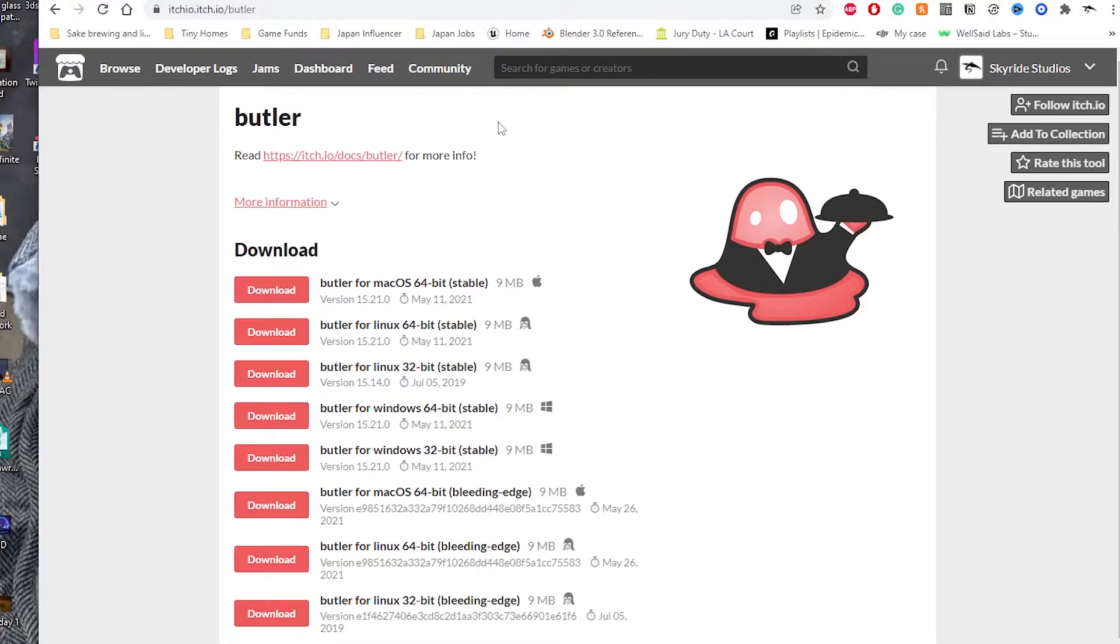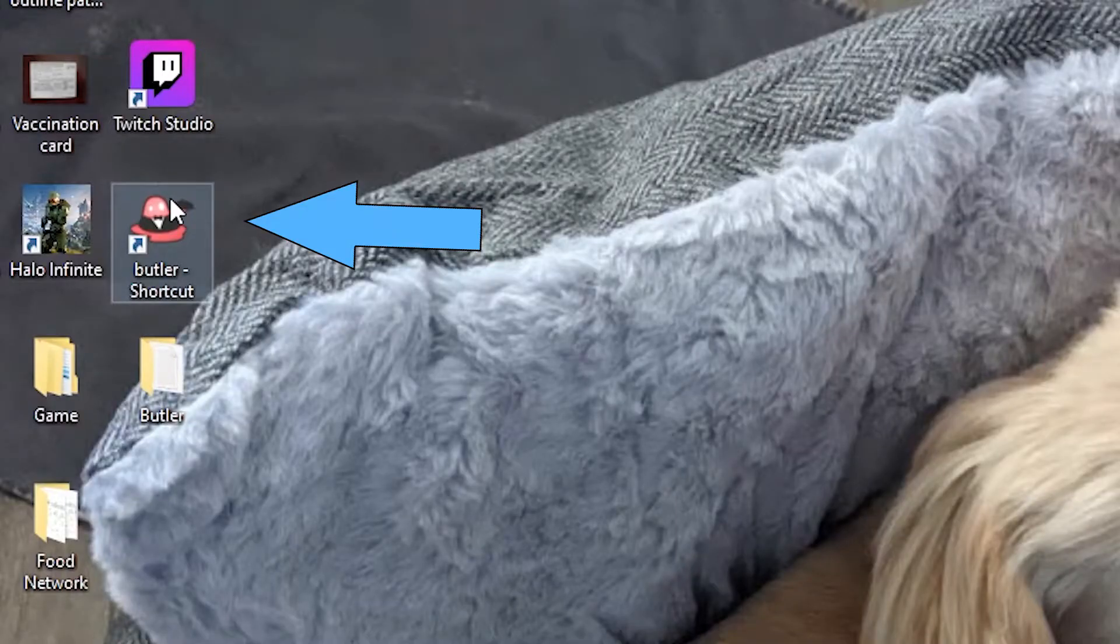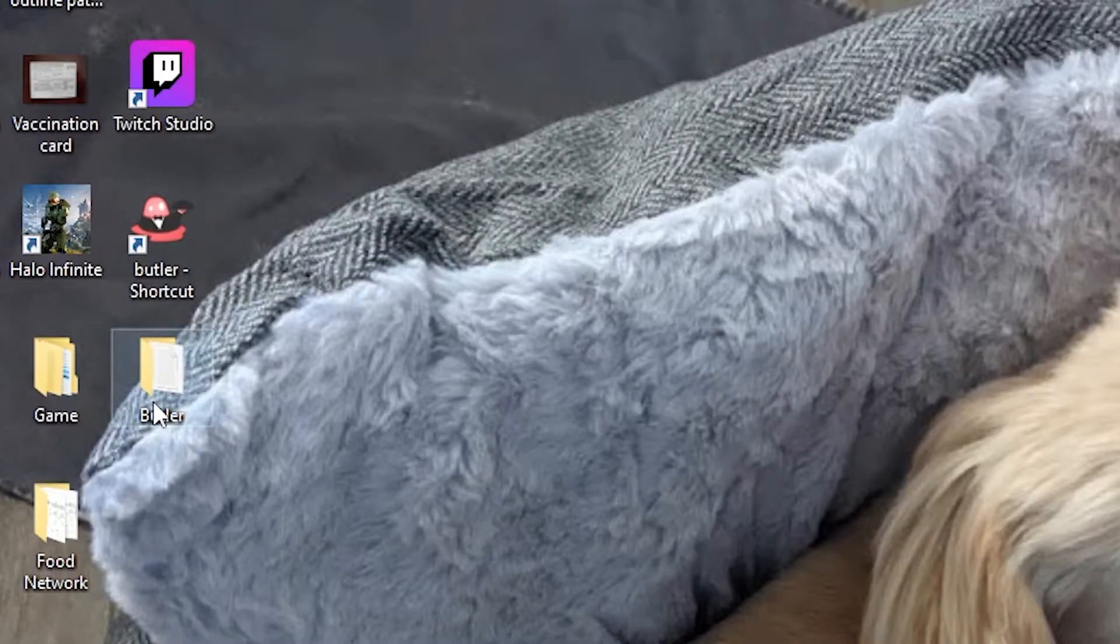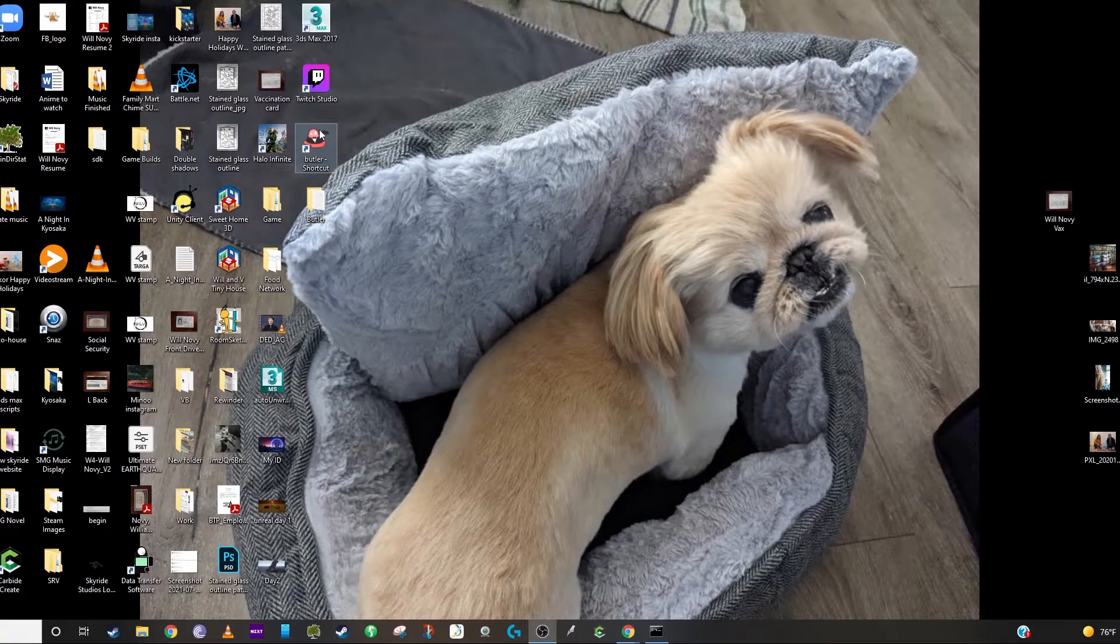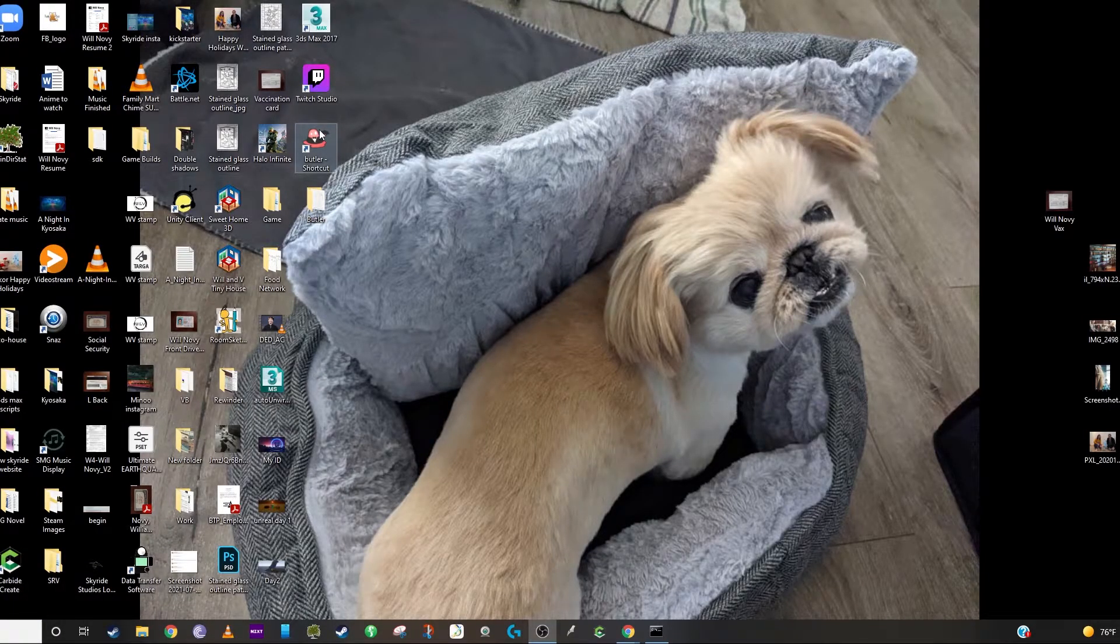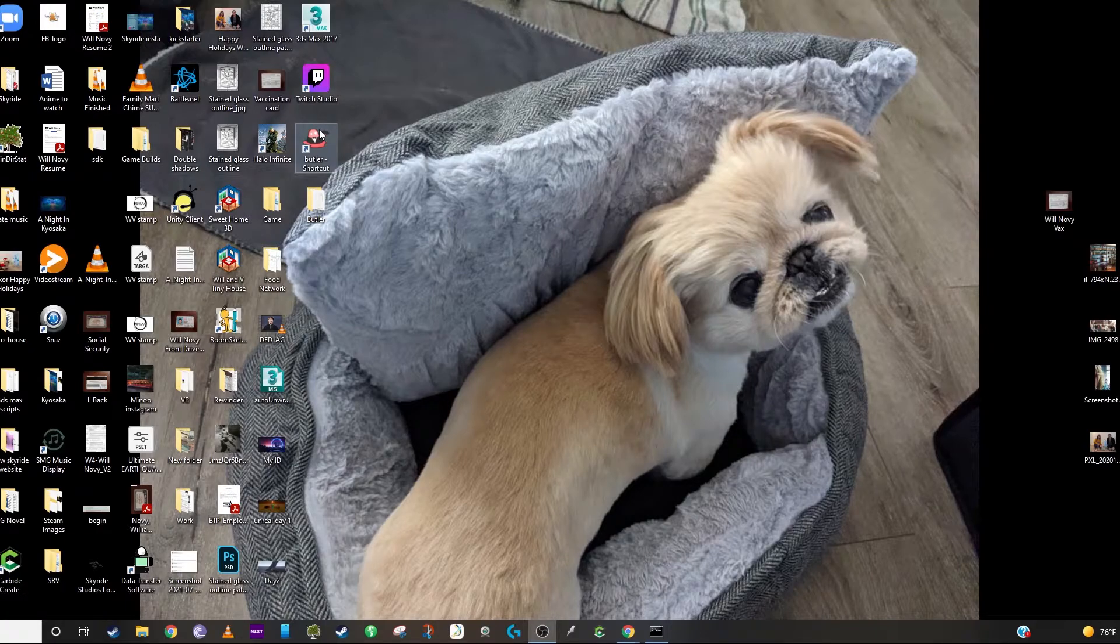I'll put this link in the description so you can download the latest build. Once installed, you'll double click on the butler icon, which is right here. Once you double click it, you'll see nothing really happens. You'll get this command prompt that pops up and kind of goes away, and that's about it.